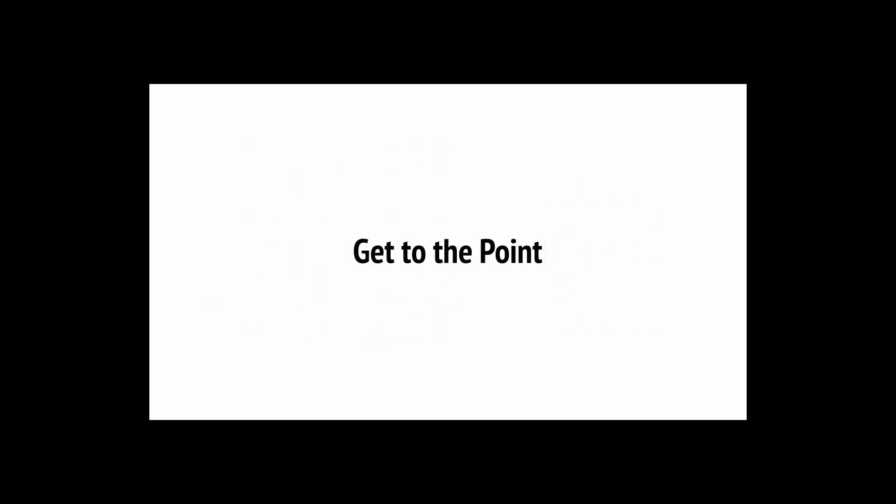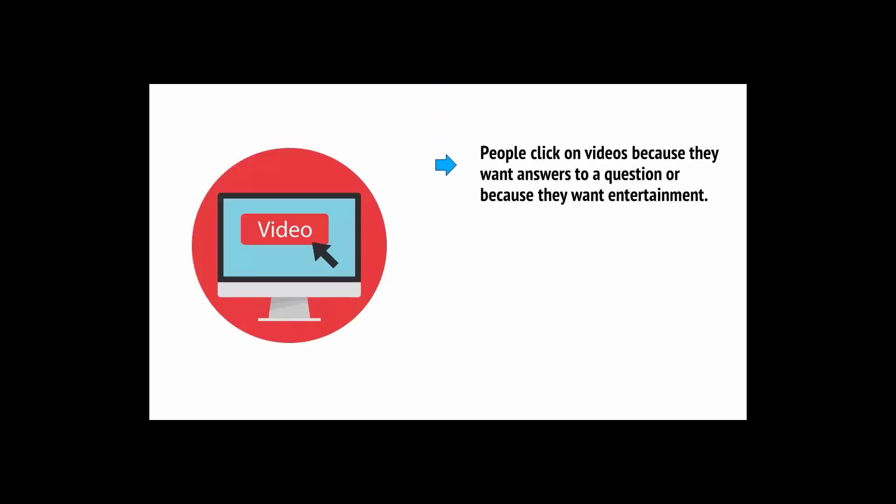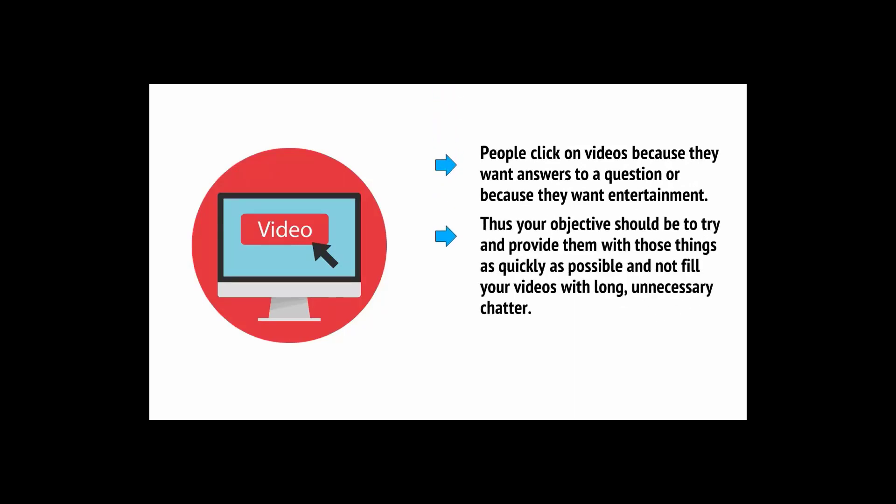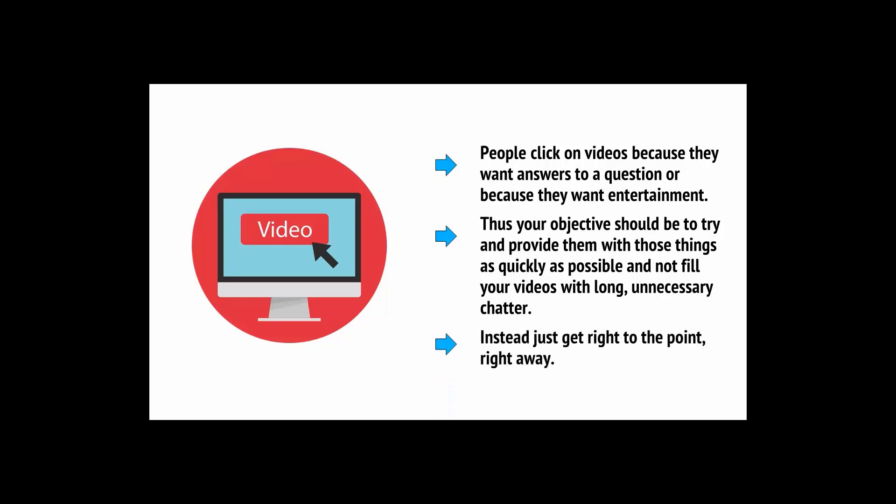Another way to make your videos shorter and more impactful is to cut out the fluff. People click on videos because they want answers to a question or because they want entertainment. Thus, your objective should be to try and provide them with those things as quickly as possible and not to fill your videos with long, unnecessary chatter. Instead, just get to the point right away.